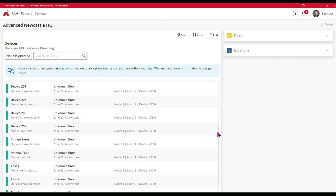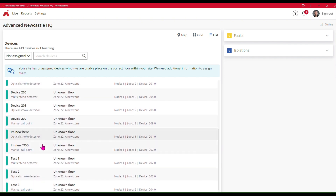For the purpose of this demonstration I've created these two devices here in a new zone called Zone 22. This Zone 22 actually spans floors within my site — it spans the ground floor and the first floor.